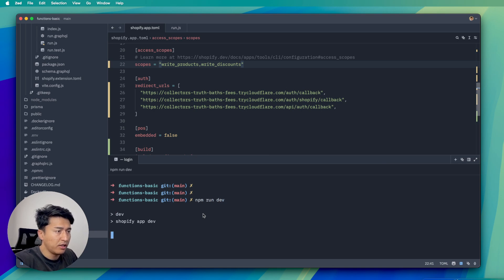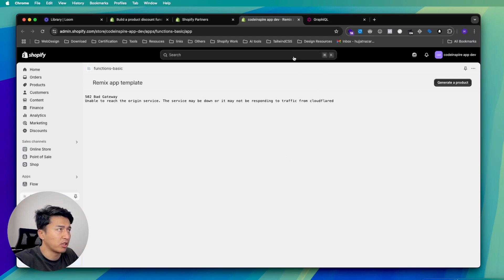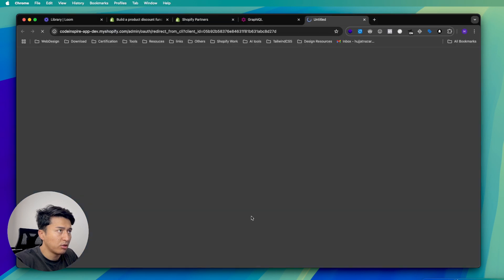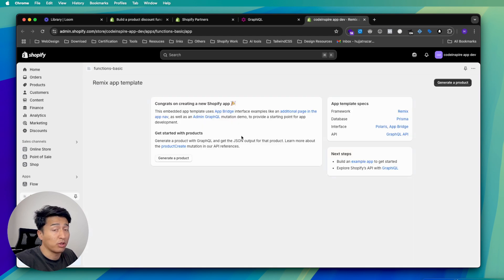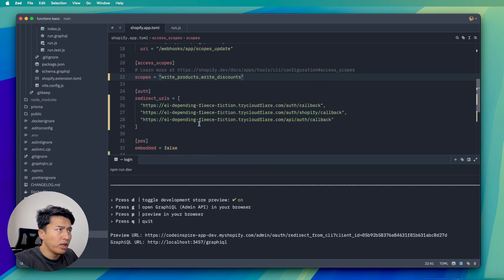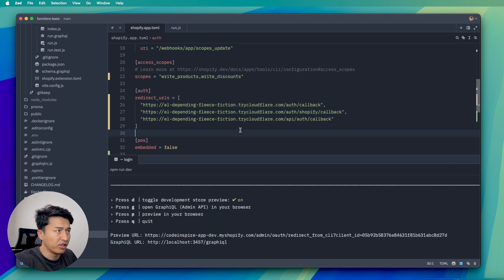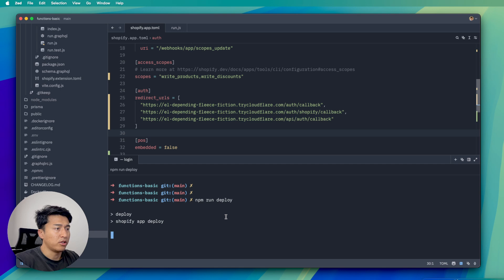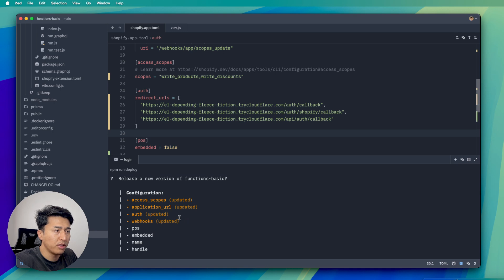Shopify doesn't pick up new scopes automatically — you need to rerun the app. I run npm run dev, which generates a new URL. Opening that URL should prompt acceptance of the new scope. However, I realize I also need to deploy the updated configuration first, so I kill the dev server and run npm run deploy to push the new scope. It asks if I want to update — I say yes.